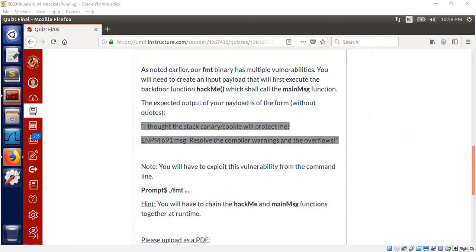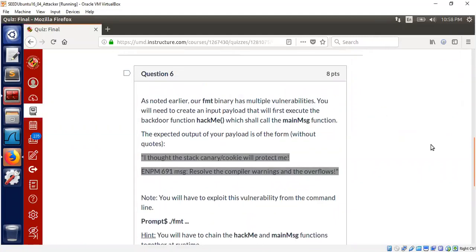Welcome back to the second part of the demo. We will continue the format string vulnerability and buffer overflow problem from Part 1. This particular problem is an extension — in Part 1 we exploited the buffer overflow by taking advantage of the format string vulnerability, calling hackme and main_message separately. This problem is asking us to call both functions one after another.